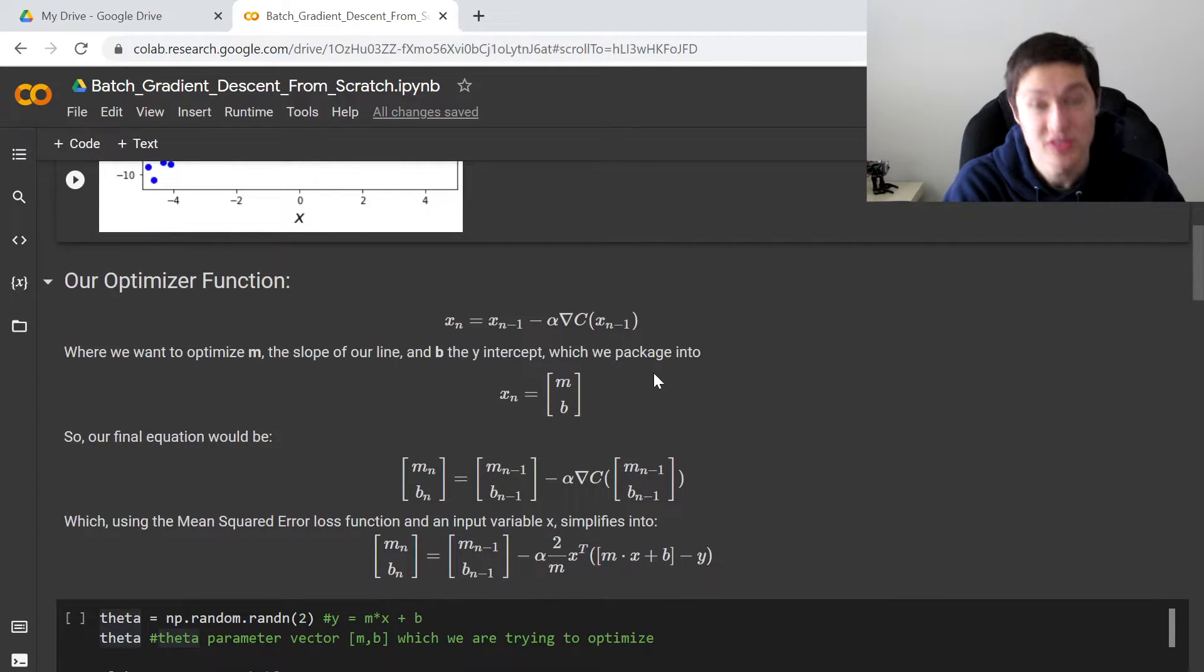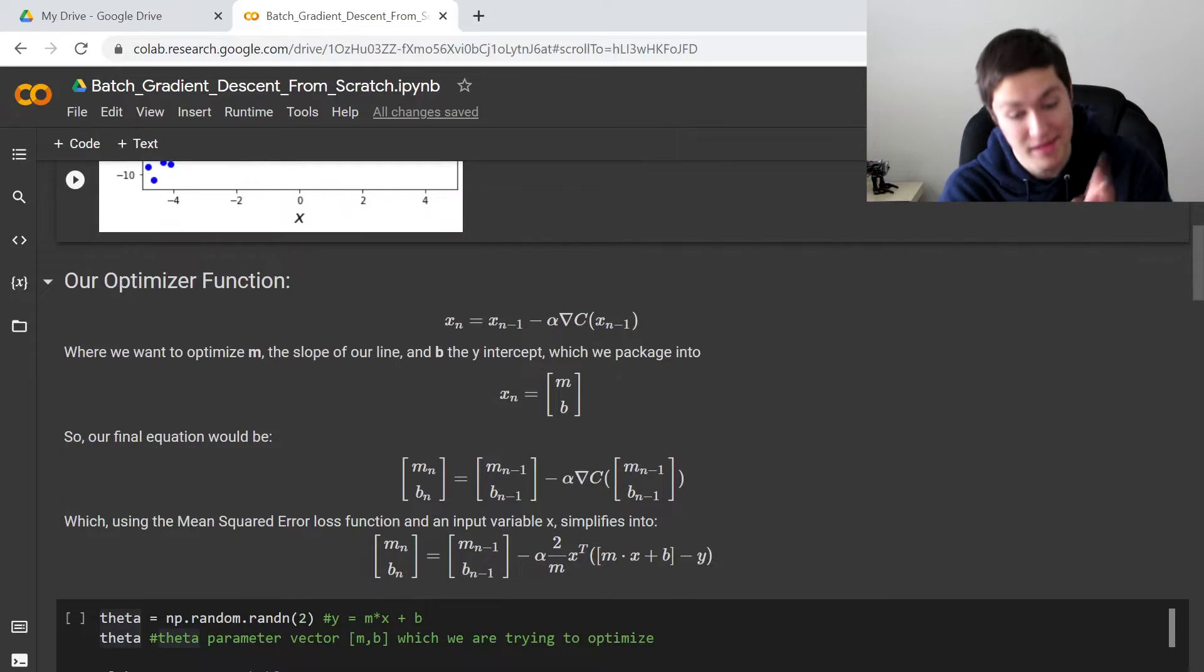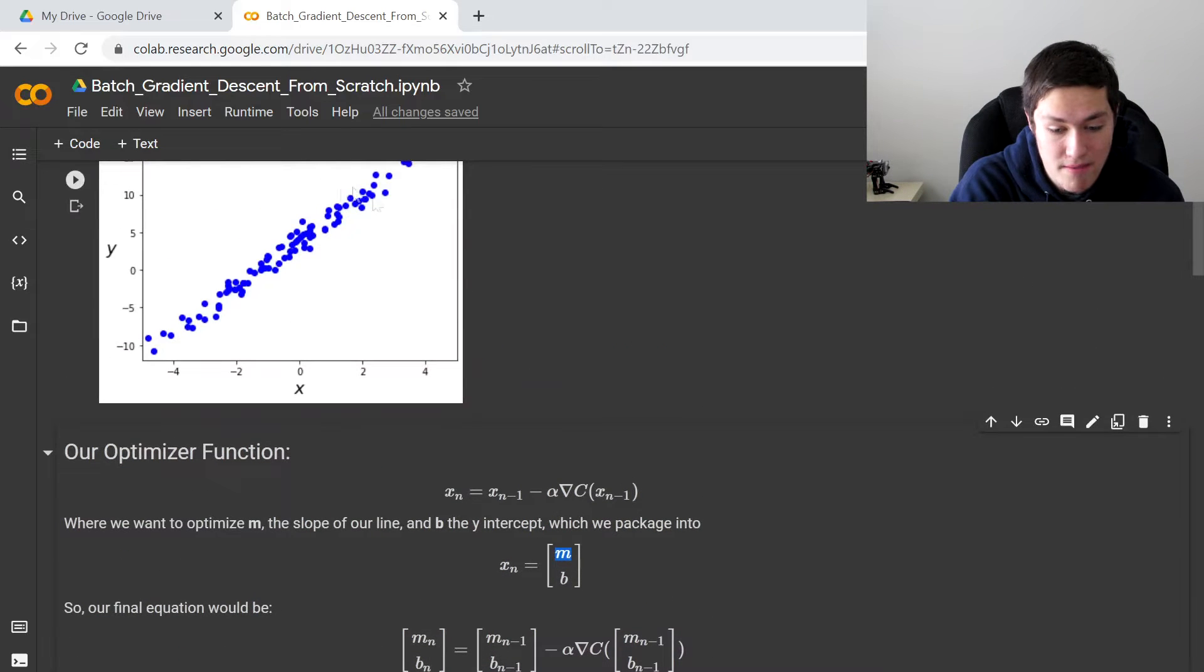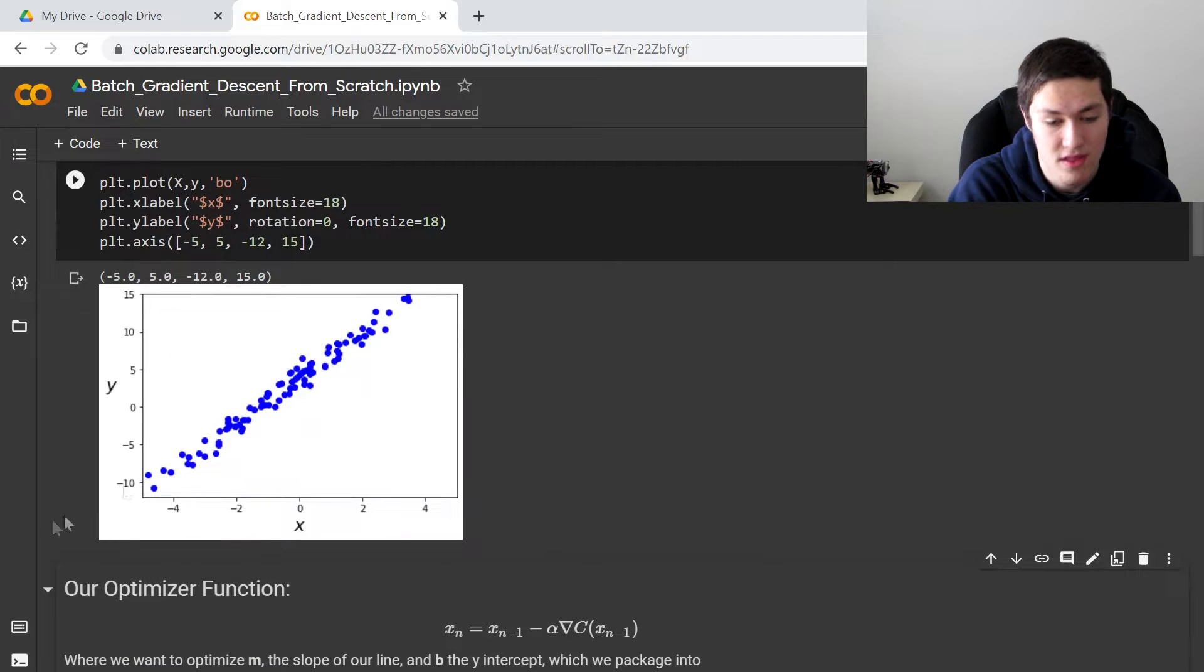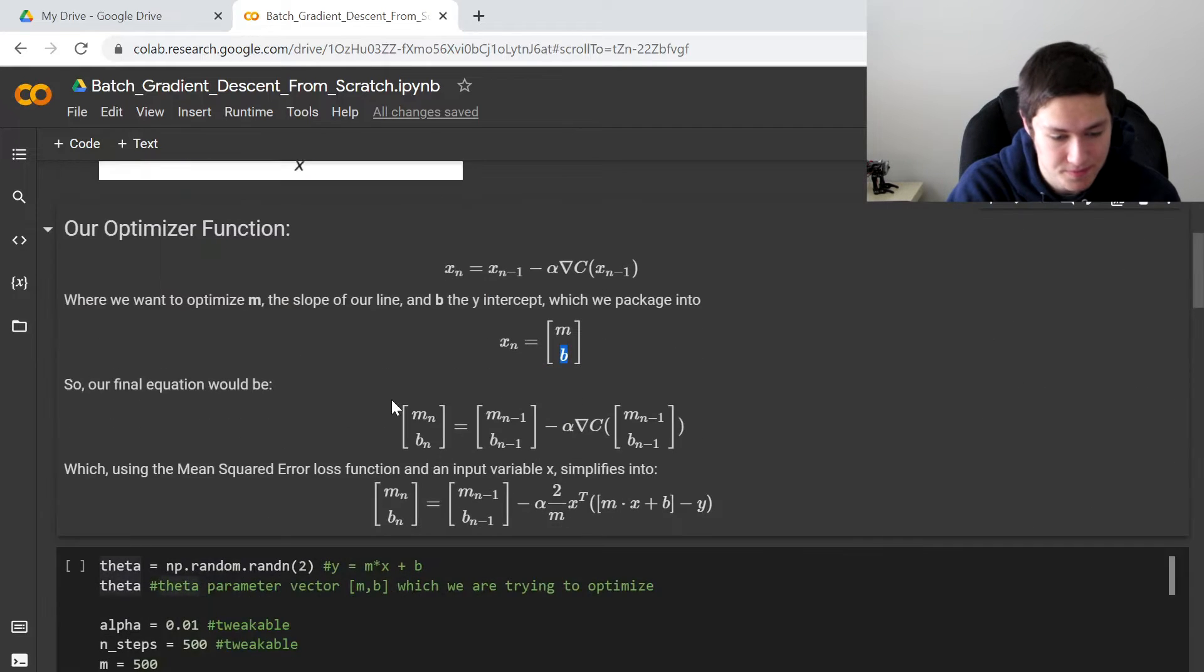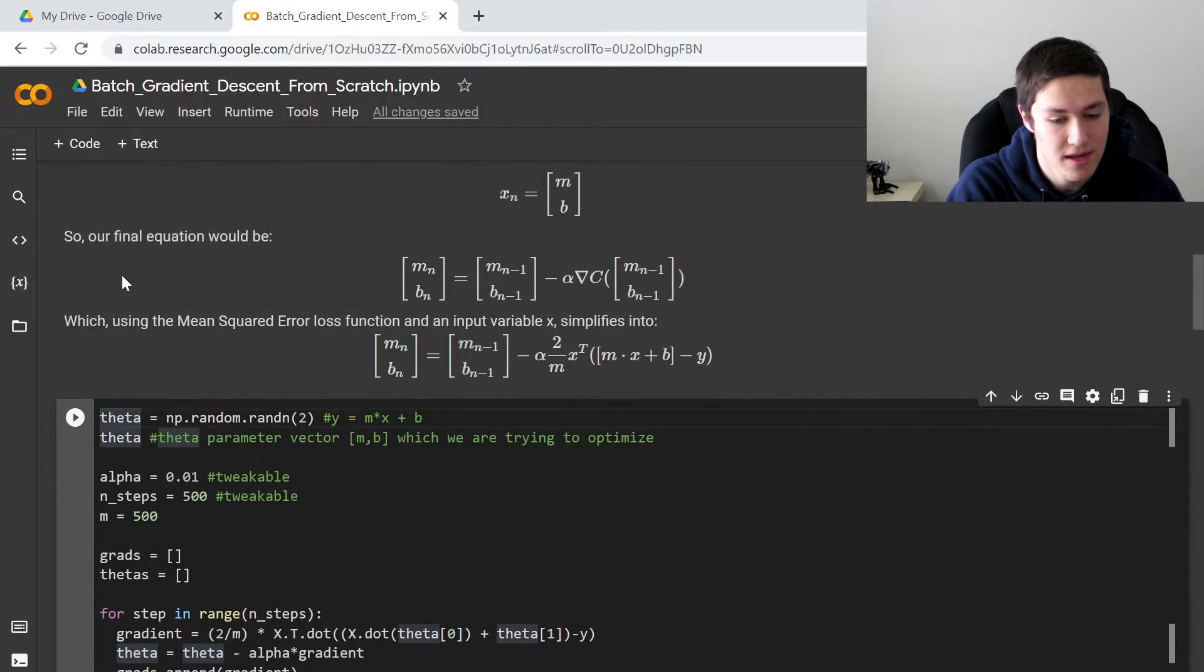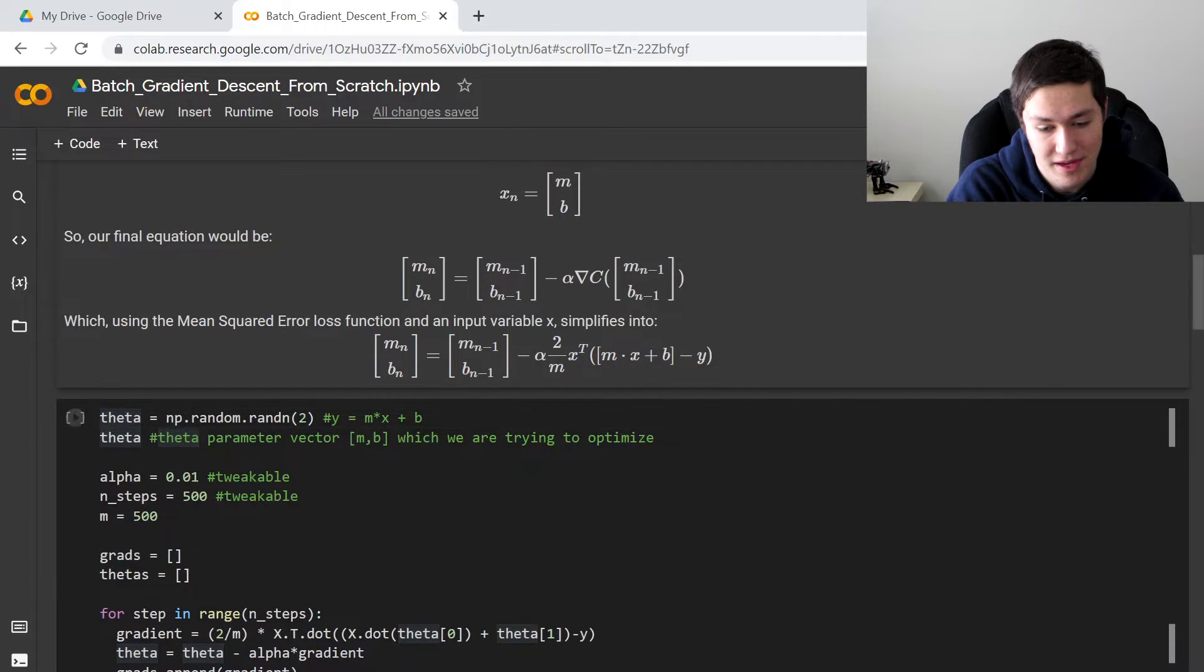And so the things we want to optimize in this application are our m, which is the slope of the line, and b, the y-intercept of the line right here. And so we're going to put them in a theta vector right here. And you can see all the math right here. We derived this equation in the last video.